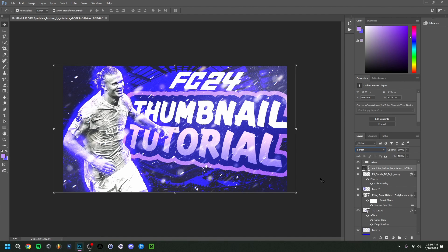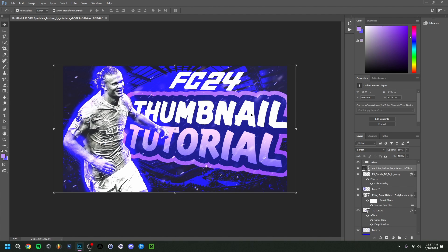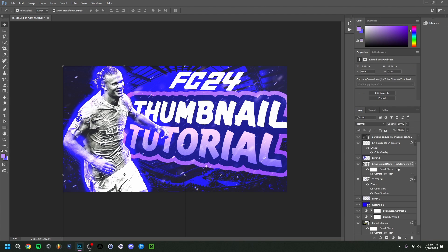I'll make the particles visible again and set the blend mode to Screen. Right now it's a bit too busy, so I'll use the numpad to quickly change the opacity, or you can adjust it manually in the opacity field. I'll keep it at a level I'm happy with.